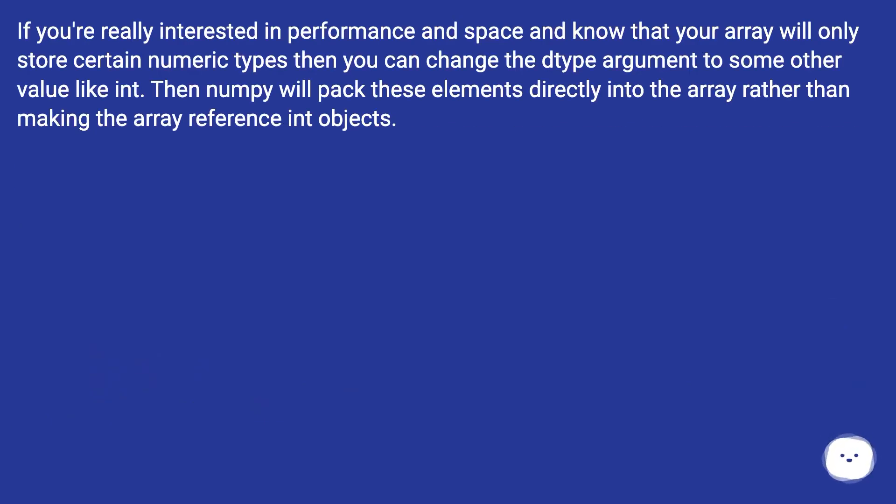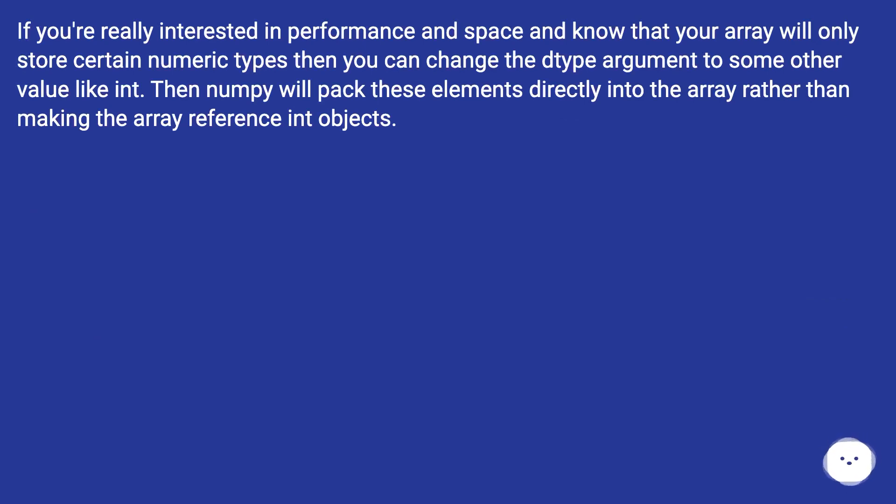If you're really interested in performance and space and know that your array will only store certain numeric types, then you can change the dtype argument to some other value like int. Then NumPy will pack these elements directly into the array rather than making the array reference into objects.